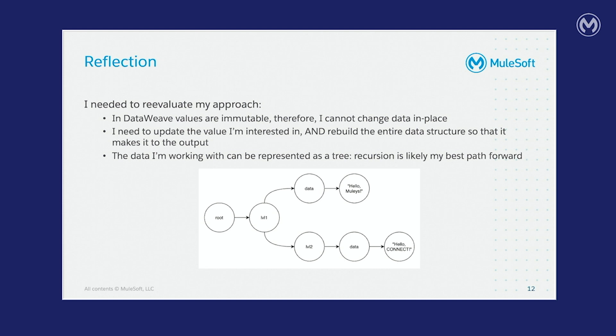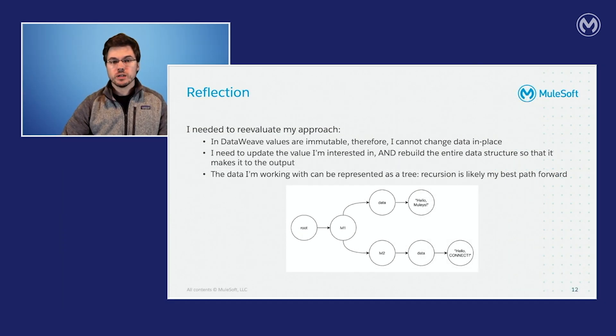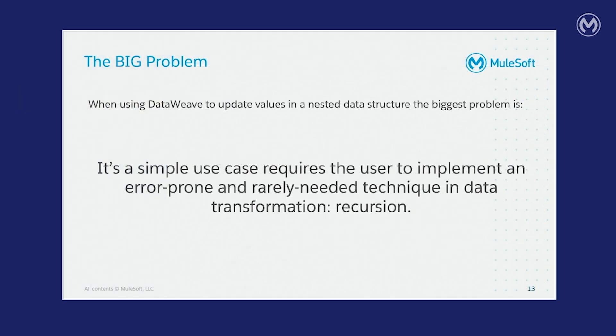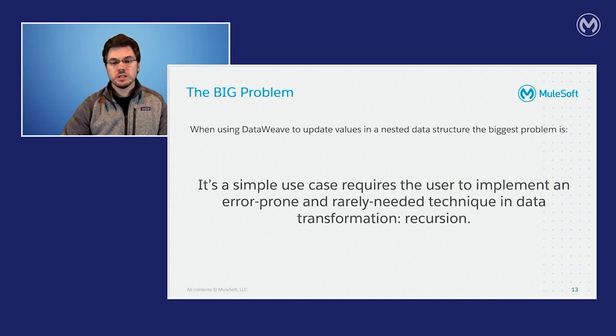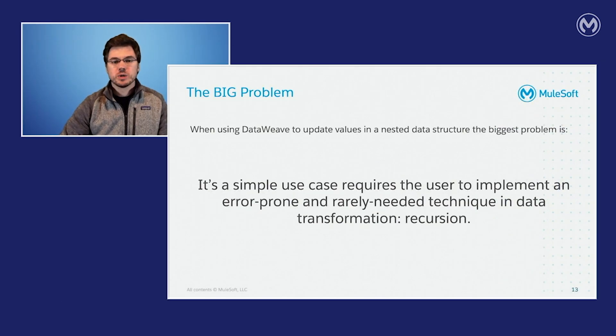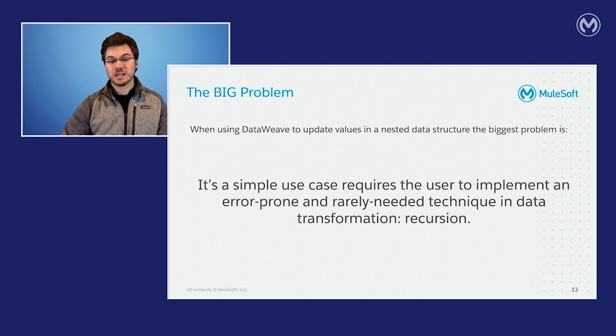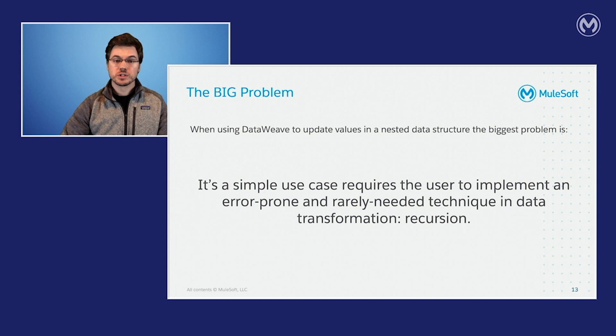And if you look at the image on the bottom of the slide, you'll see how the data structure that I provided earlier can be represented as a tree. We have different nodes like root, level one, data, and then we have the values as leafs on the end of this tree. So the big problem when trying to use DataWeave to update values in a nested data structure is that it's a simple use case that requires the user to implement an error prone and rarely needed technique in data transformation, which is recursion. And when I say it's rarely needed, I just mean that there's many situations where recursion can be concealed by a good implementation in a nice API. And as we'll see, this is certainly one of those situations.